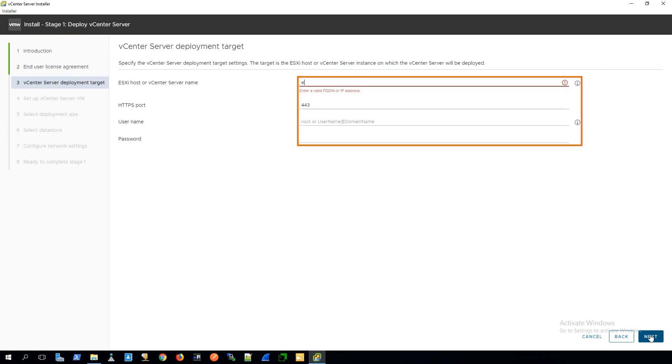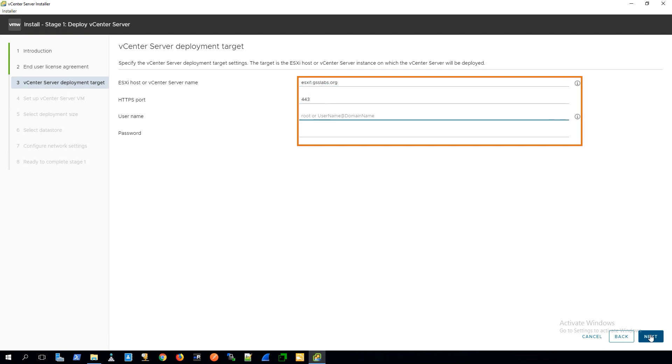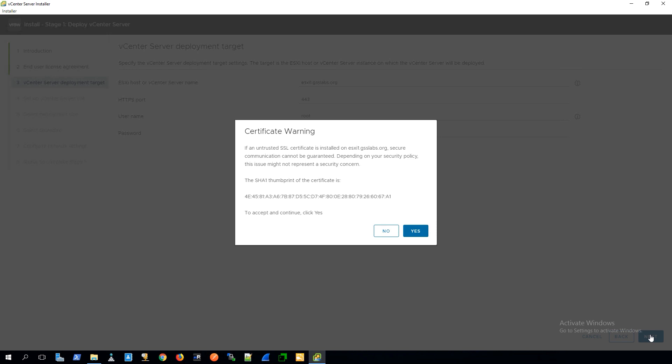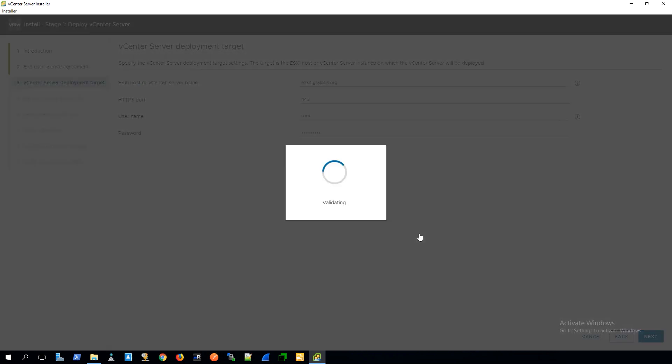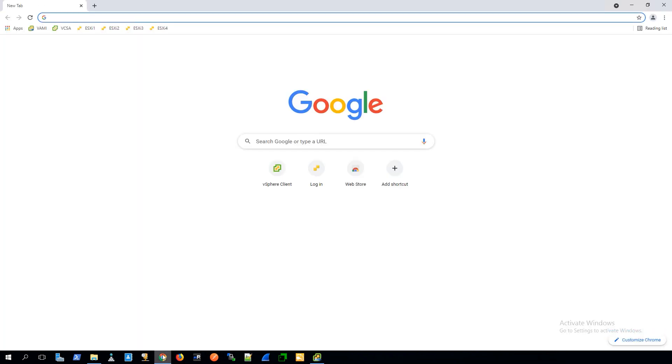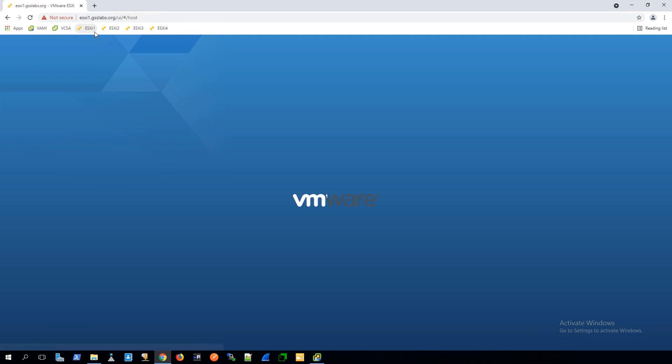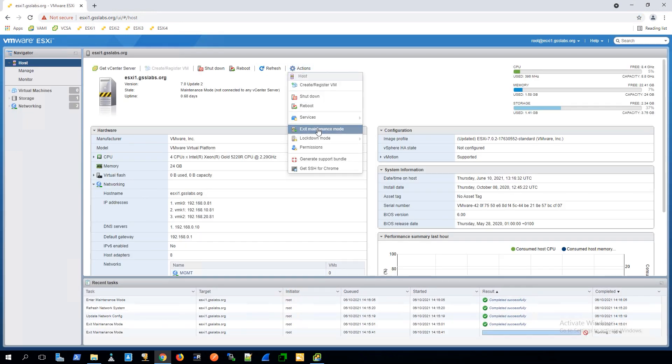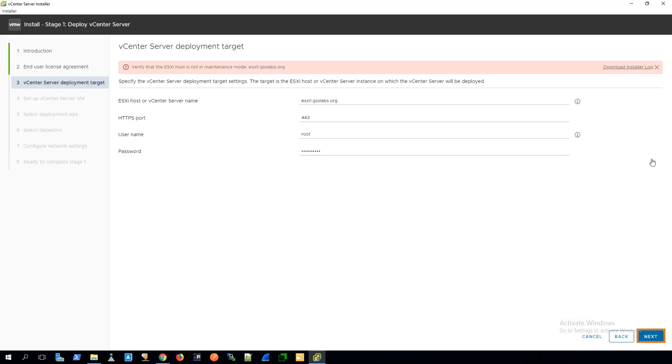For step three, we need to put the information in for our first ESXi host. This will be our very first node for our vSAN cluster. Once I click on next, it'll pop up a message saying, do you accept the certificate? In my case, I happen to have the node in maintenance mode. To deploy vCenter, that host has to be out of maintenance mode. So I'm going to go through the process of removing it and then clicking on next.